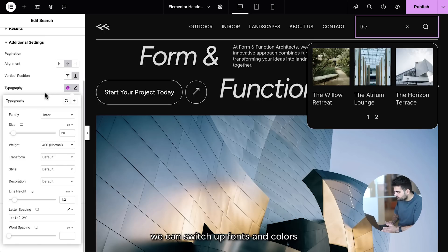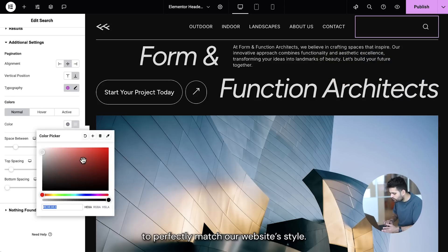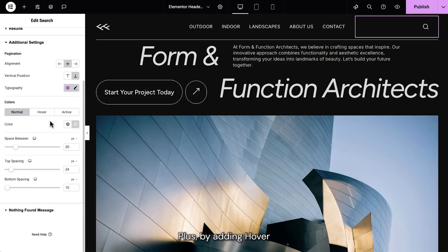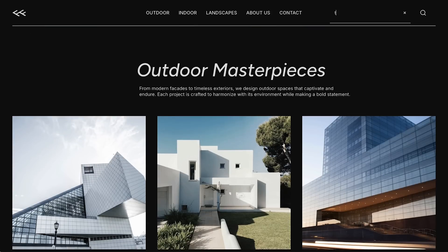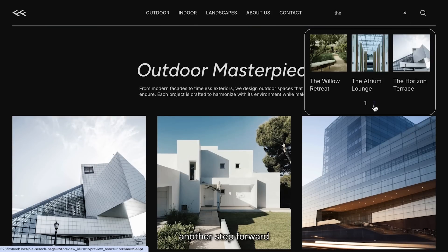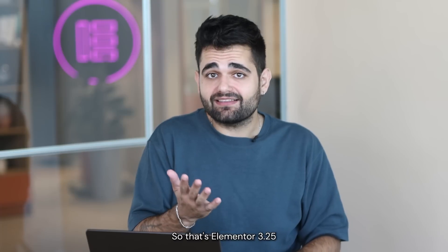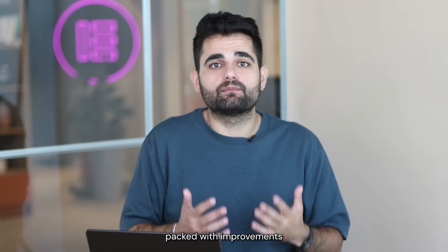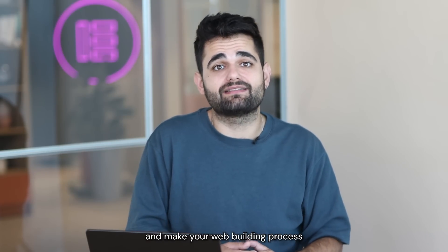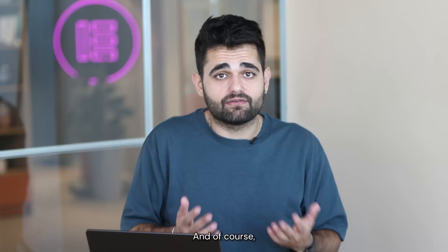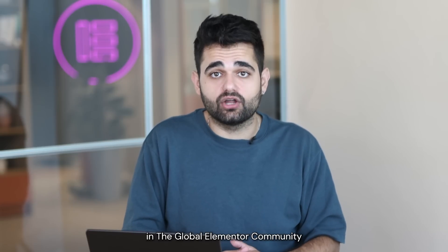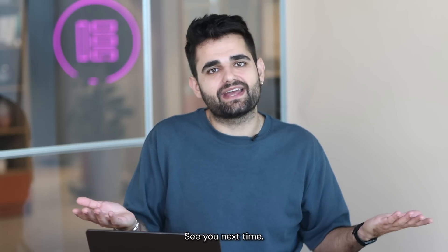When it comes to typography, we can switch up fonts and colors to perfectly match our website's style. Plus, by adding hover and active state styling, we can create micro-interactions that further enhance the visitor experience. There we have it — another step forward with Elementor's search experience, helping visitors find what they're looking for. That's Elementor 3.25, packed with improvements to help your websites perform better and make your web building process even smoother. Update now, let us know what you think in the comments, and we look forward to seeing you in the global Elementor community. I'm Roy from Elementor — see you next time.